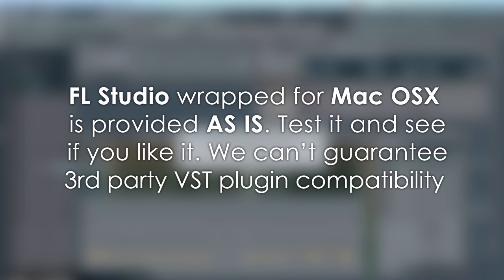If people find this version useful, over time we hope to improve and extend the capabilities, but we make no promises as to how or when.